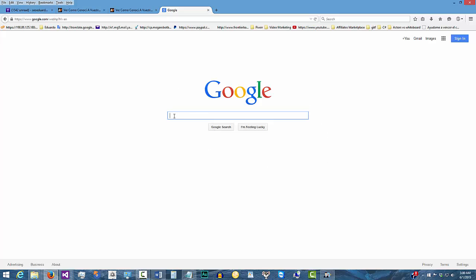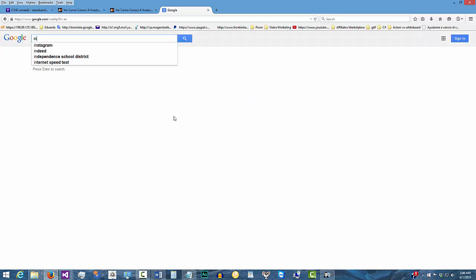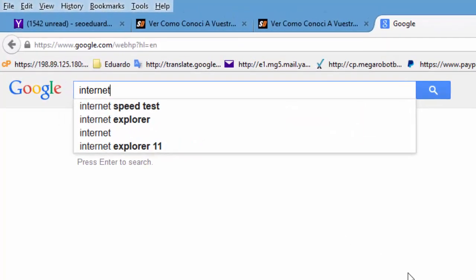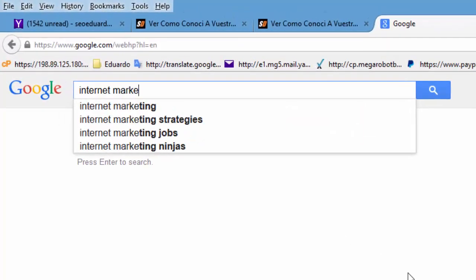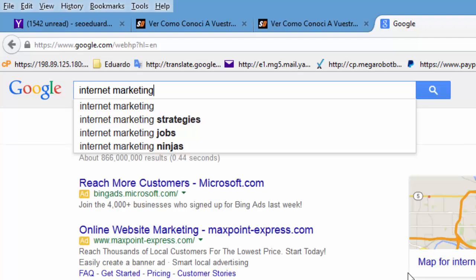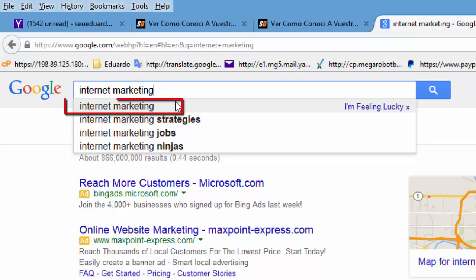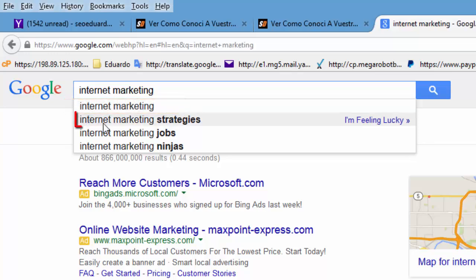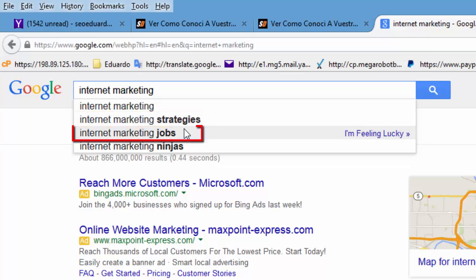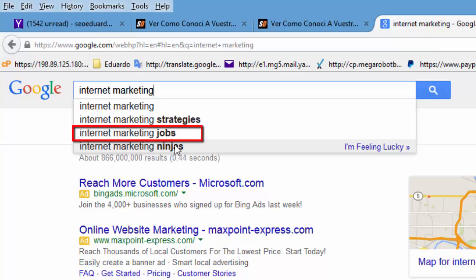So for this example, we're going to go to Google so that way I can actually show you what the scraper is going to be scraping. For this example, we're going to punch in Internet Marketing, and as you can type this in, you can actually see that the software is going to be grabbing the long tail keywords from Google Suggestions. The software can also collect keywords from Yahoo, Bing, YouTube, Wikipedia, Amazon, and eBay.